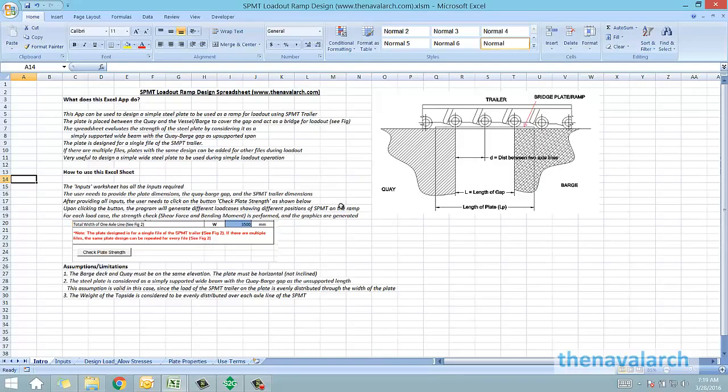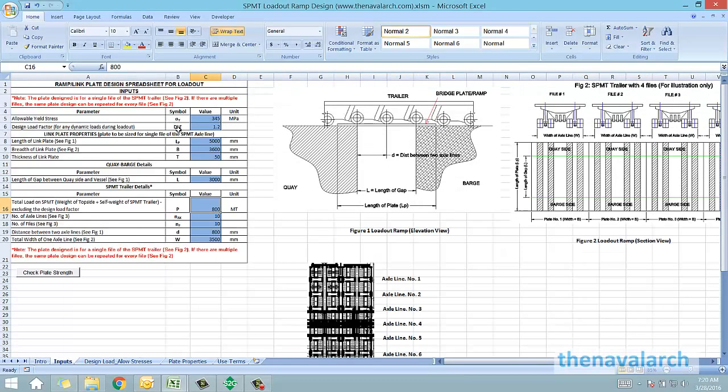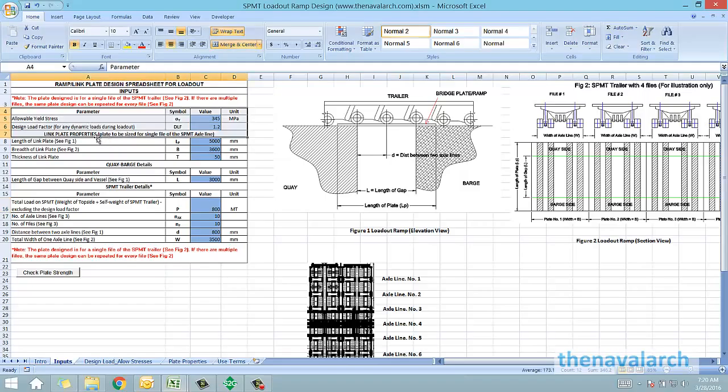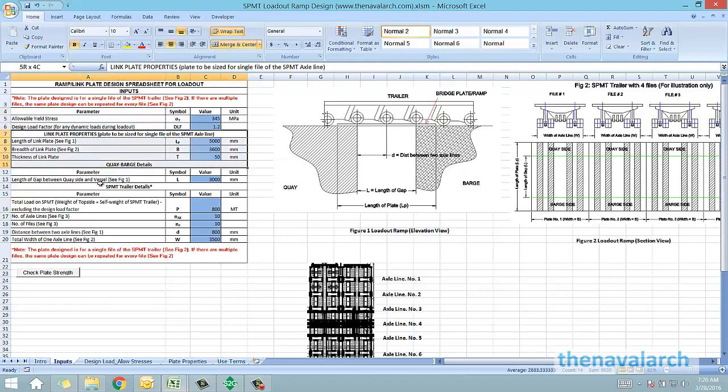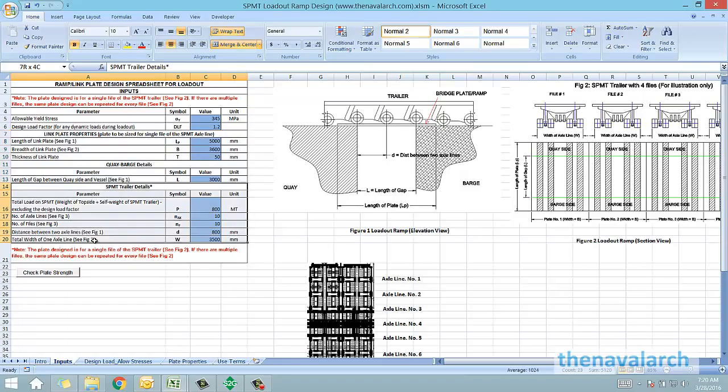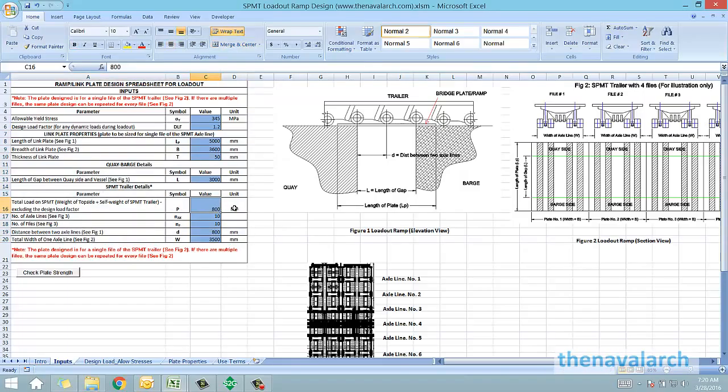This spreadsheet evaluates the strength of this ramp for different load cases depending on how many wheels of the trailer are on the ramp. First is the input spreadsheet in which we need the geometry of the plate, and then the geometry of the trailer, and inputs like the length of the gap between the quay and the barge. Once these inputs are provided, the entire calculation is done by the program.